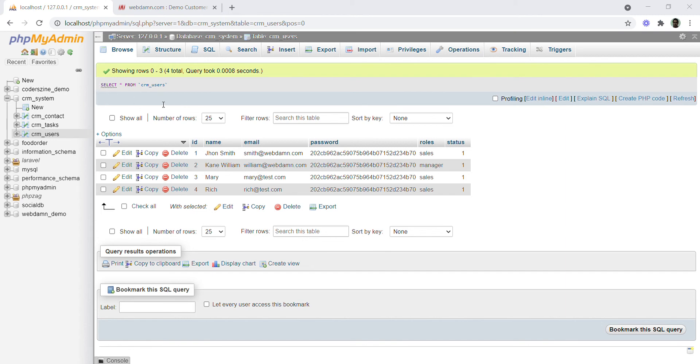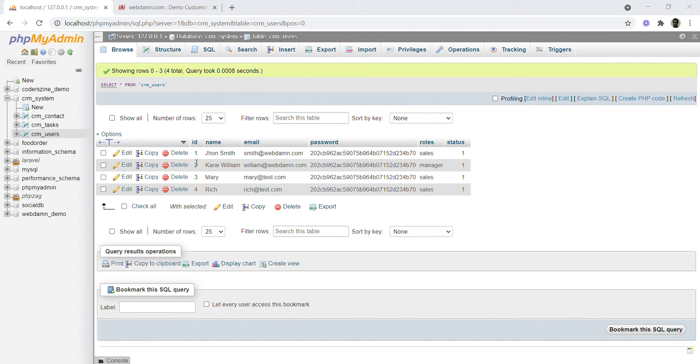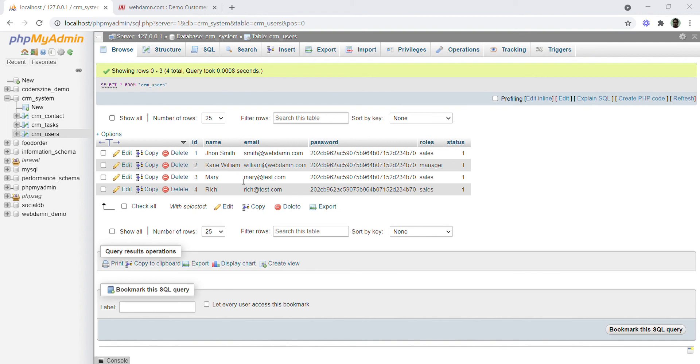Our database name is CRM_system. We will use the mysqli class to create the connection after passing the database credentials. The get_connection function will be called in our CRM system project to establish a connection with the database and tables, allowing us to perform actions like selecting, inserting, deleting, and editing data.